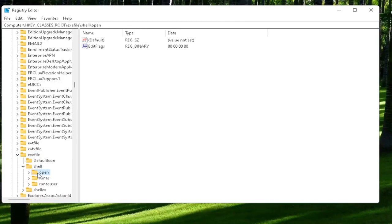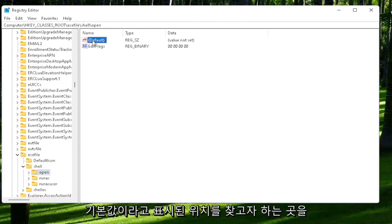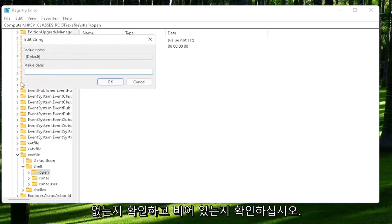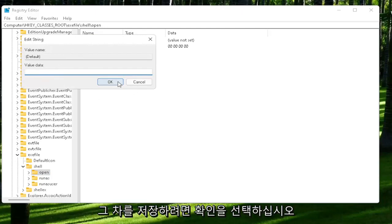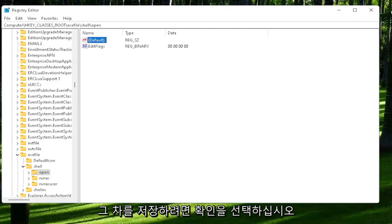On the right side, you want to locate where it says default. Go ahead and double-click on that. Make sure there is nothing in here. Make sure it's empty. And then select OK to save that change.